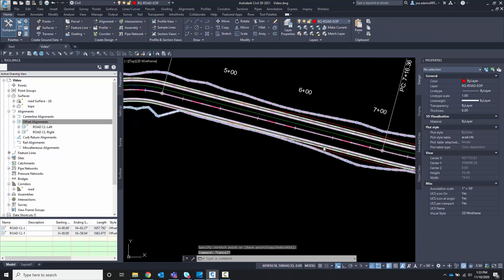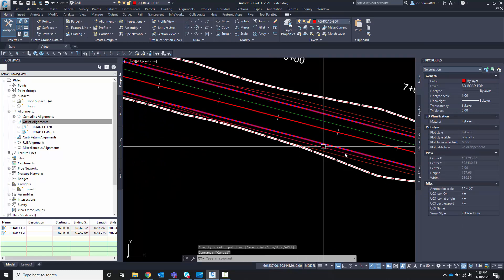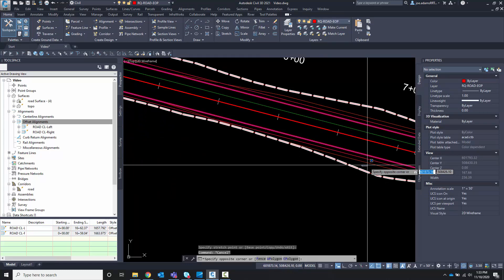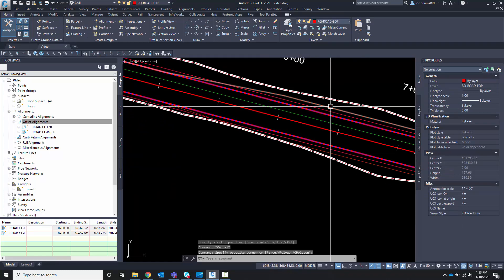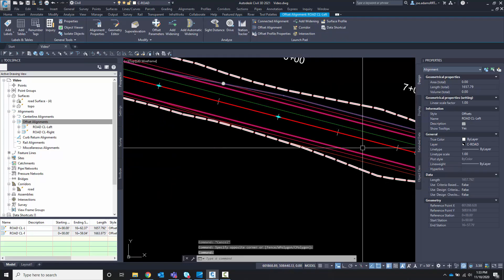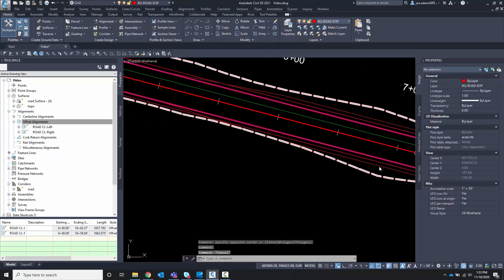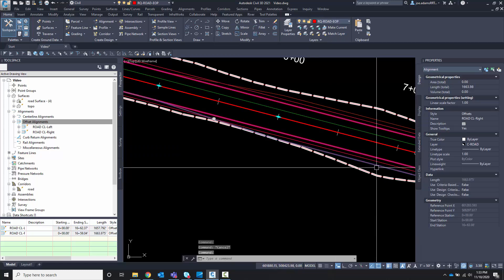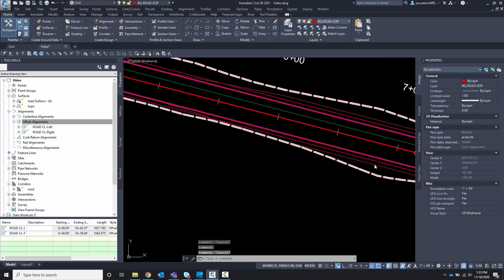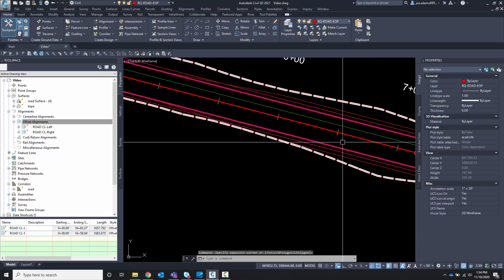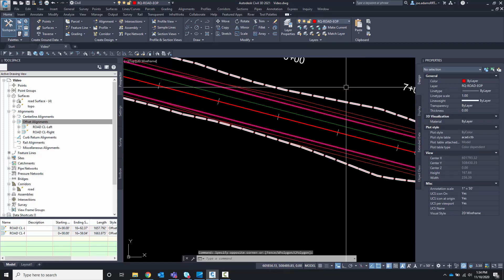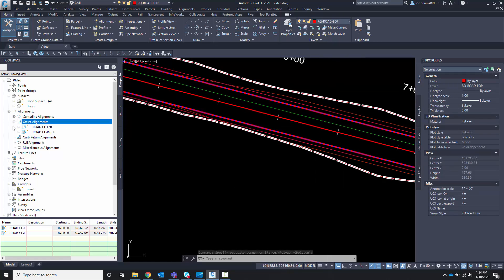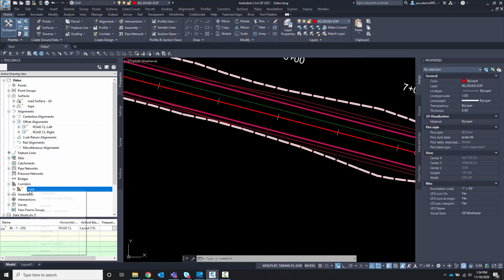So, you can see here that I have, it's getting a little busy to see, but these alignments here are the widenings. And let's just leave it at that. Now, remember that I had a corridor already built. So let's come over here. And let's go into our corridor.